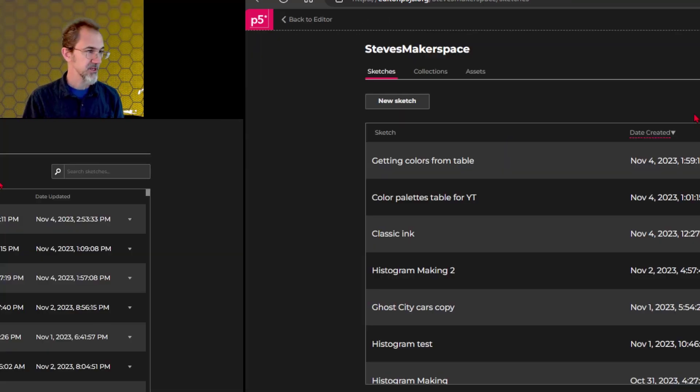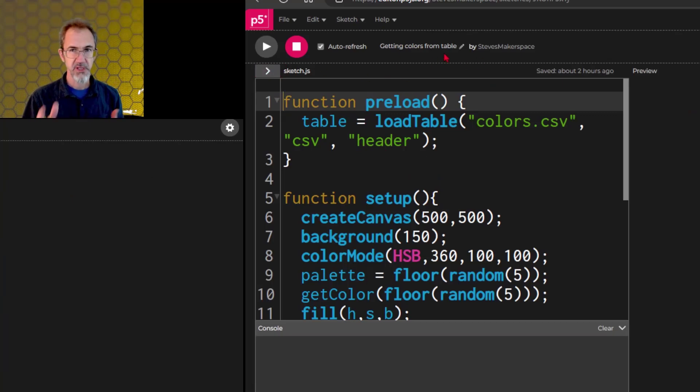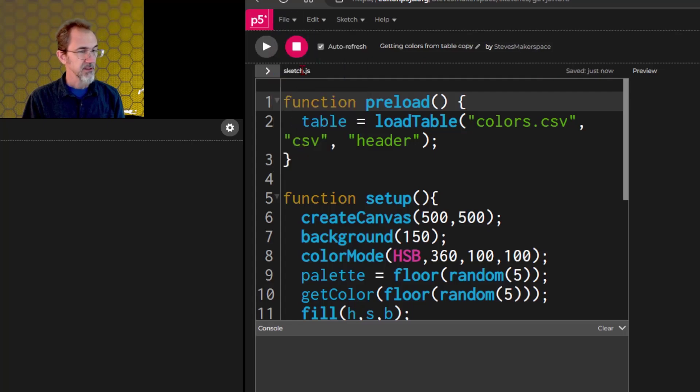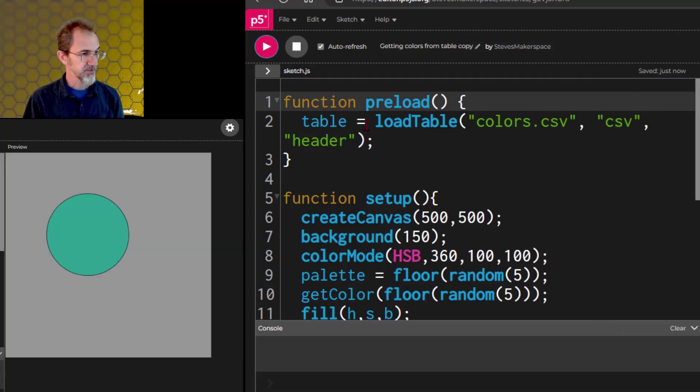So to demonstrate this, we'll open up the getting colors from a table, the one I used last time, and I'll do file duplicate. That way we're going to be using colors from a color palette. And so this is what we had before.